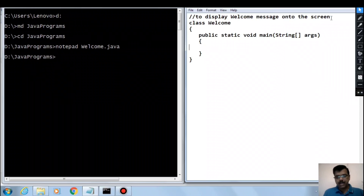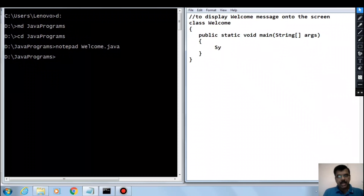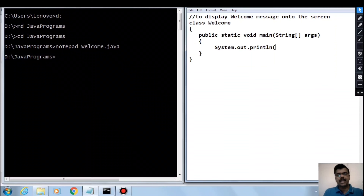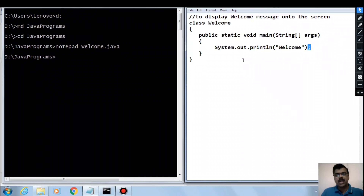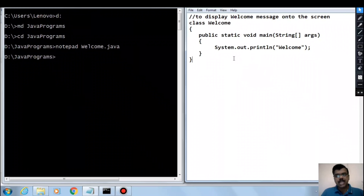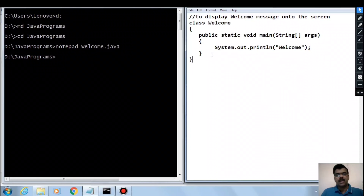Inside the curly braces, to display a message in Java we use the predefined class System with member out and method println, and the message goes in double quotes. Every statement in Java must end with a semicolon, and Java is a case-sensitive programming language, meaning there is a difference between uppercase and lowercase letters.